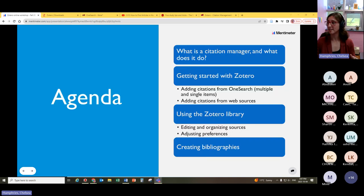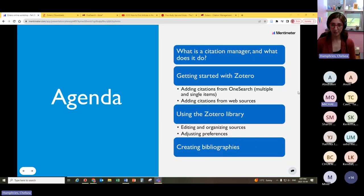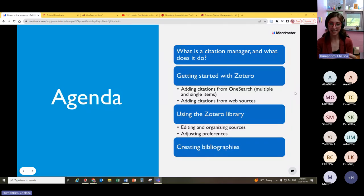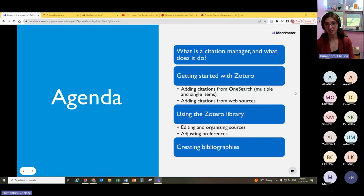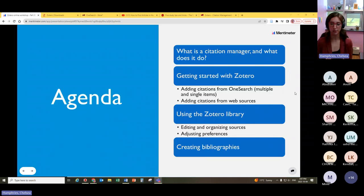Today we're going to discuss, first of all, what a citation manager is and what it actually does. Then we'll dive into getting started with Zotero. We'll talk about how to add citations from OneSearch and from other web sources into our Zotero library, and then we'll discuss how to use that library — editing and organizing sources, adjusting our preferences, and finally taking all of that information and putting it into bibliographies in Microsoft Word or Google Docs.